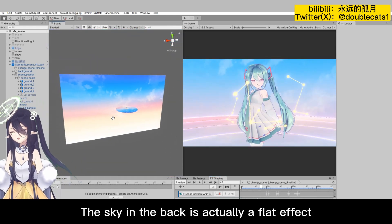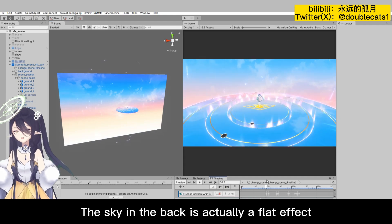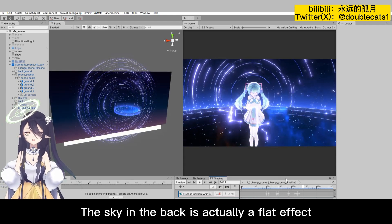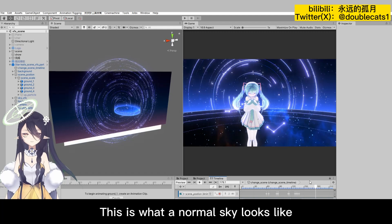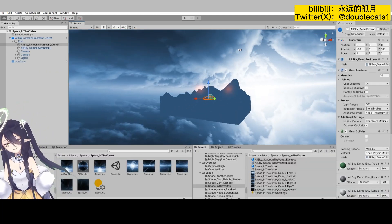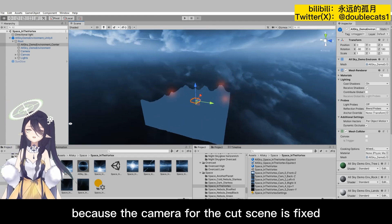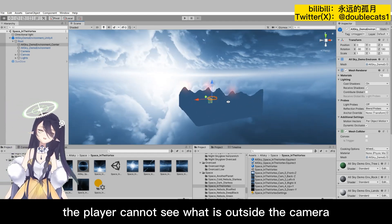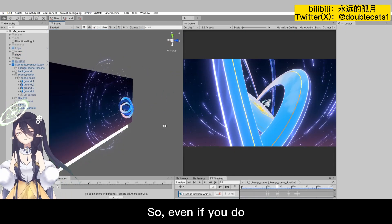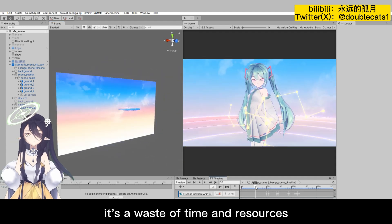The sky in the back is actually a flat effect. This is what a normal sky looks like. However, because the camera for the cutscene is fixed, the player cannot see what is outside the camera. So even if you do, it's a waste of time and resources.